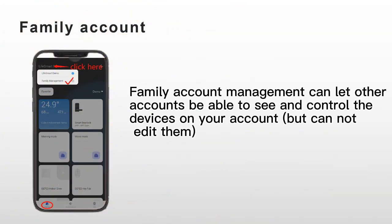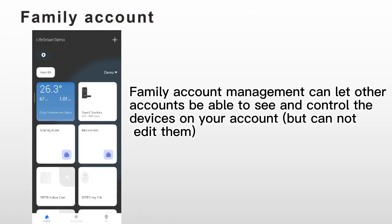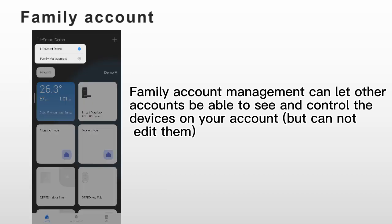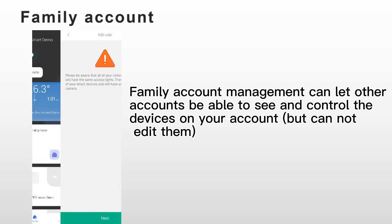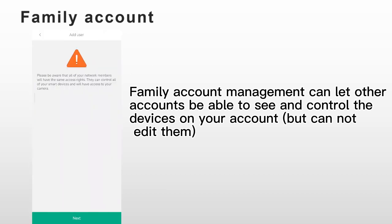The last one, family account. It can let other accounts to be able to see and control the devices on your account, but they cannot edit them.